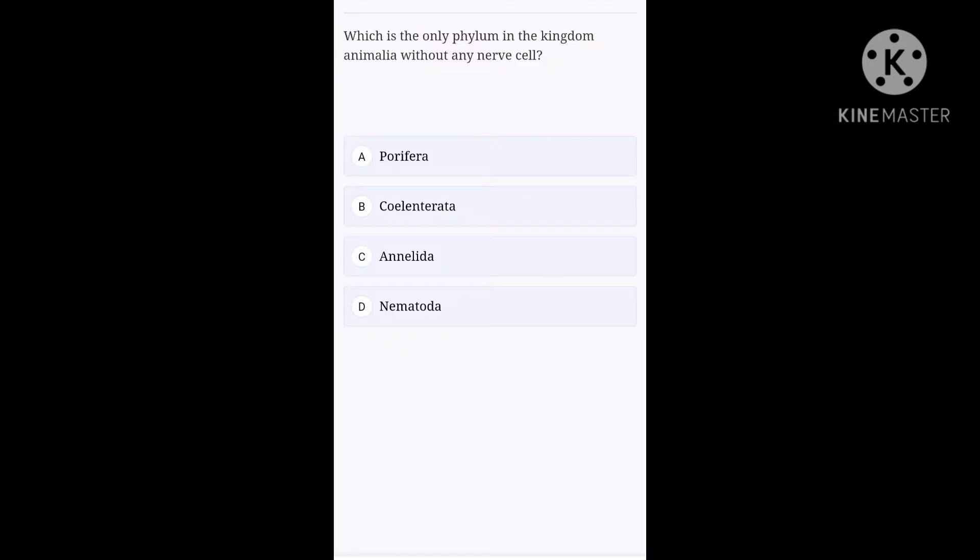Our first question is, which is the only phylum in the Kingdom Animalia without any nerve cell? Option A. Porifera. Option B. Coelenterata. Option C. Annelida. Option D. Nematoda. In phylum Porifera, no cephalization is seen, so it is the only phylum without any nerve cell. Hence, the option A, Porifera is the correct one.